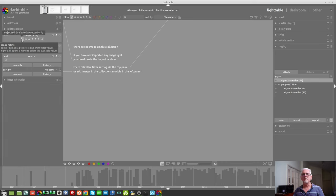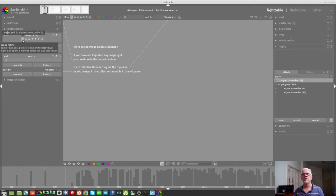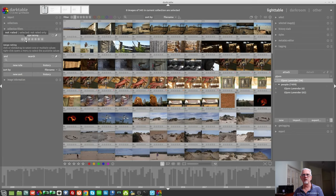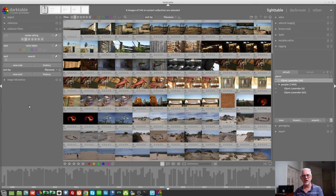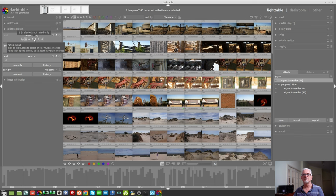Now, frustratingly, you can't click on the reject button a second time to remove it. If you want to remove it, you click on the next icon, which is images that are not rated. So, that essentially removes the reject flag.